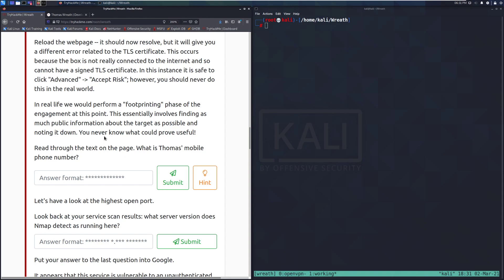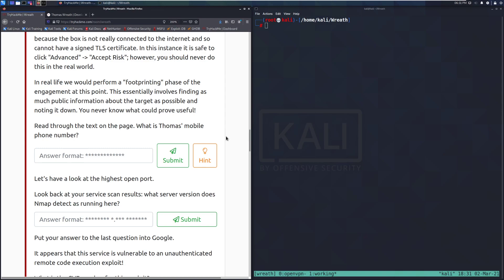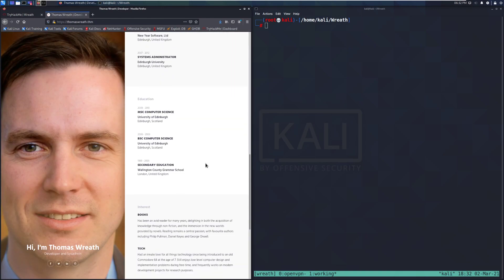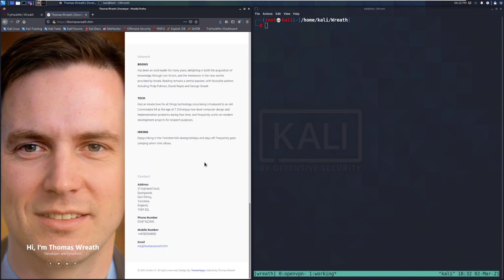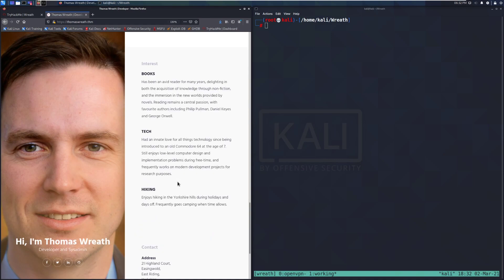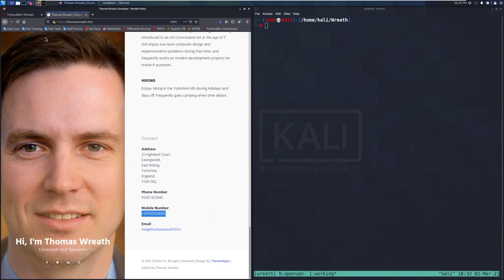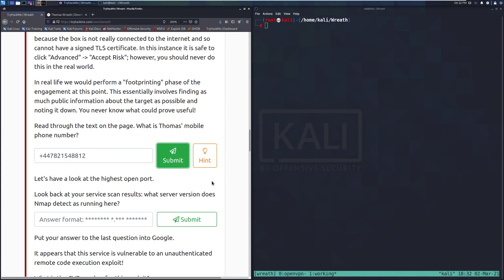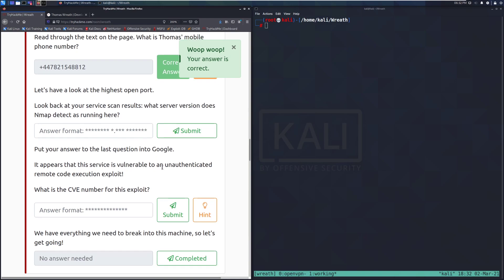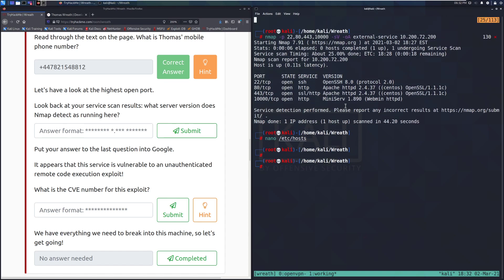In real life, we would perform a footprinting phase of the engagement at this point. This essentially involves finding as much public information about the target as possible and noting it down. You never know what could prove useful. More information is always better as long as it's organized. Read through the text on the page. What is Thomas' mobile phone number? So it looks like, I think that was at the bottom with his contact information. Yeah, we can see that right here. Copy that. Here, I'm going to make it a little bit bigger for you guys to read as well. So you can see I've got his mobile phone number here. There we go. And note, I did have the plus at the start of that. Let's have a look at the highest port open. Look back at your service scan results. What server version does Nmap detect as running here? So I'm going to go ahead and scroll back up in my results.